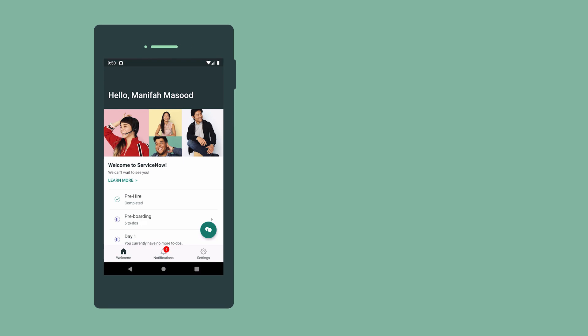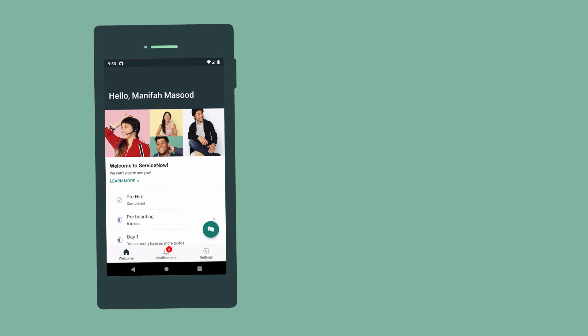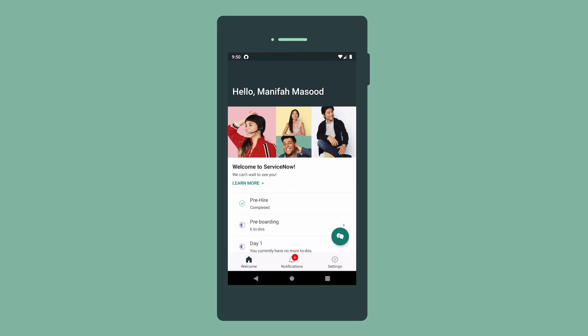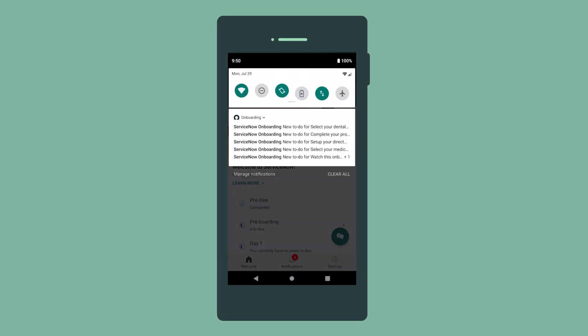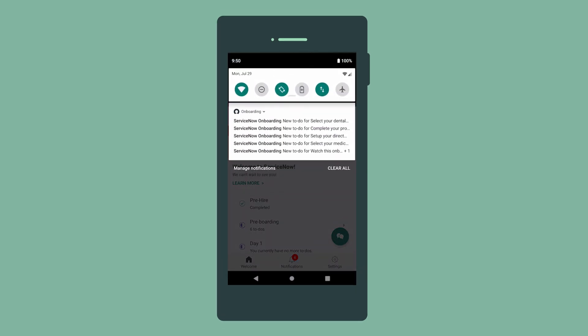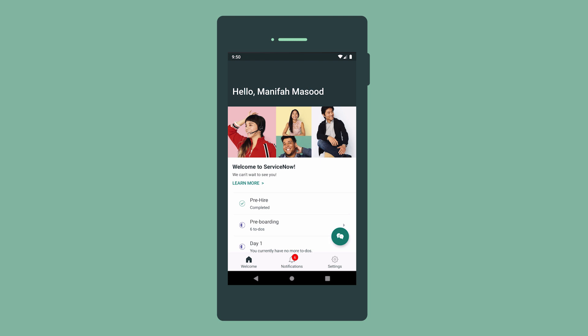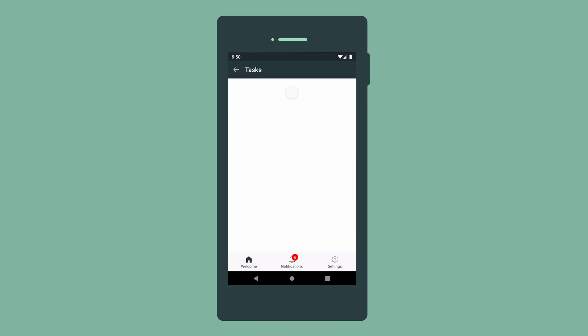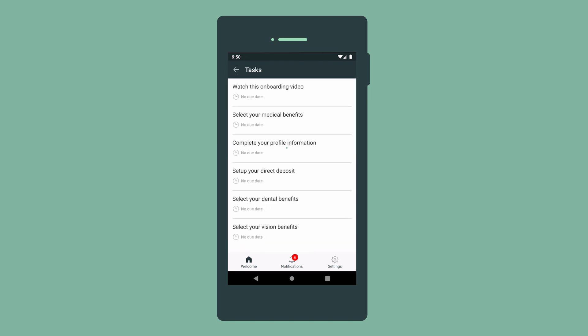After we're done with the first activity set, notification icons appear alerting us that something's happened in the app, and we can see that we've been assigned new to-dos. The app allows us to access the next activity set.